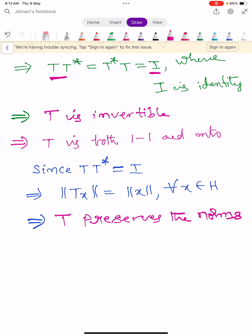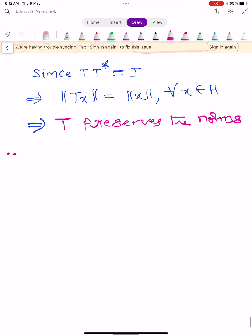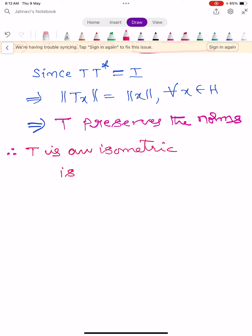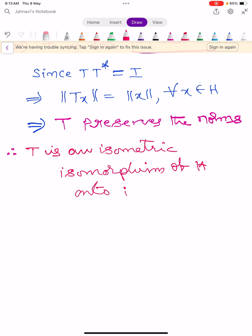Since T preserves norms and T is both one-one and onto, we conclude that T is an isometric isomorphism of capital H onto itself.